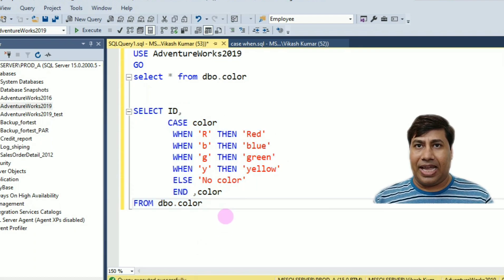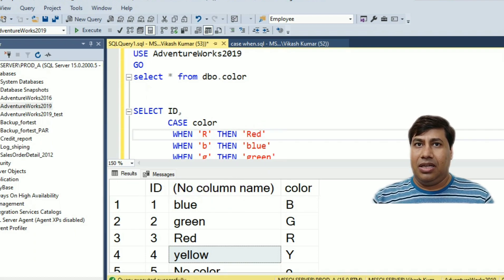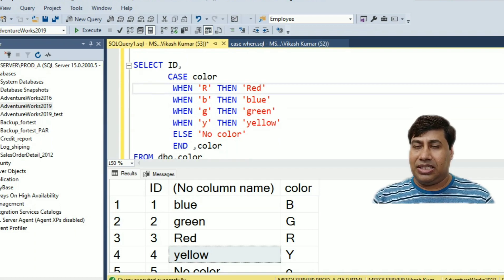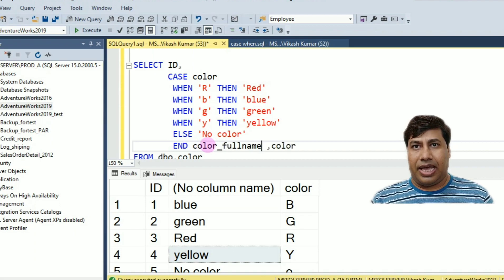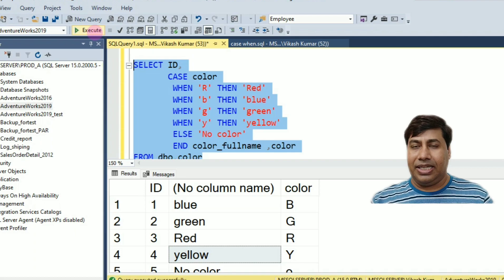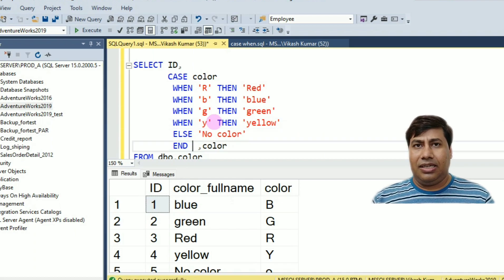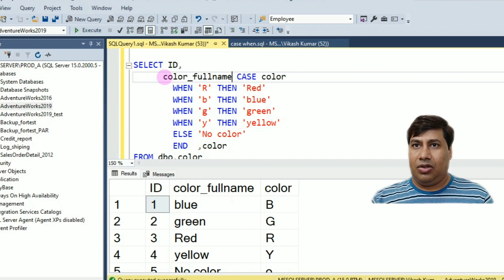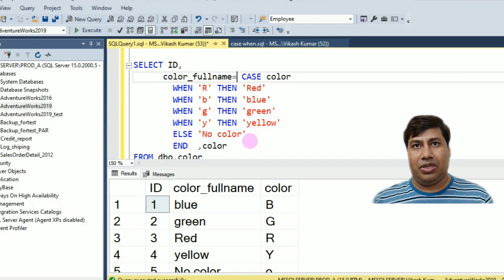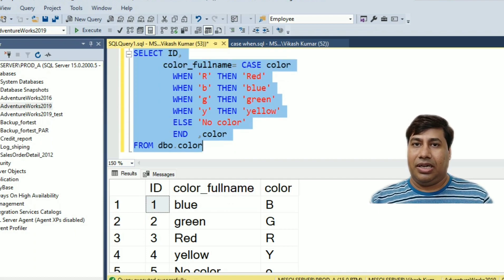If you need the column name shown as 'Full Color Name', you can add an alias after END using AS Full_Color_Name. Alternatively, you can add the alias before the CASE statement as Full_Color_Name = CASE color. Run this query and you will see the color details with the column name 'Full Color Name'.